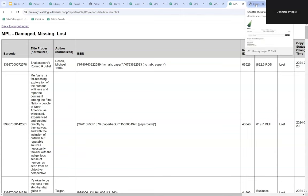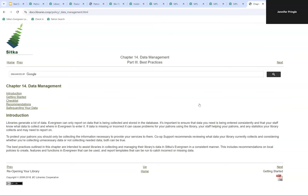To finish, here is our new data management section under best practices in the Policy and Best Practices Manual. This is the first iteration of this section and we expect to update it over time. If you have feedback on what works, what doesn't, or what you wish was in that section, please let us know — we really want our resources to work for you.